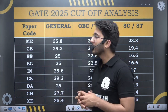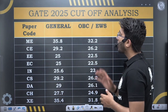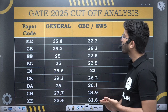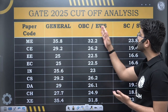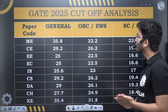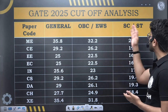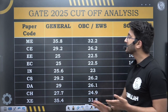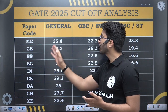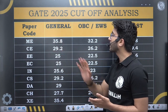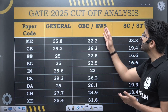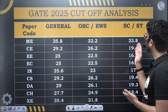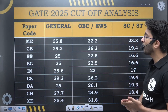If we talk about Mechanical, then the cutoff for General is 35.8, OBC/EWS 32.2, SC/ST 23.8. For Civil, the General cutoff is 29.2, OBC/EWS 26.2, SC/ST 19.4.